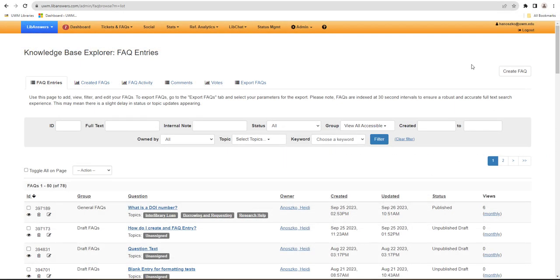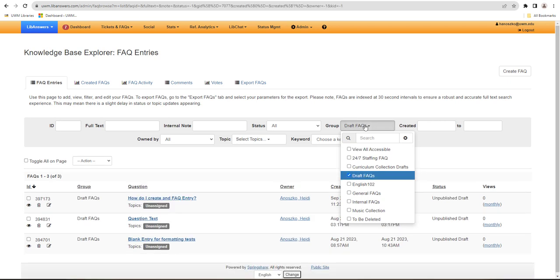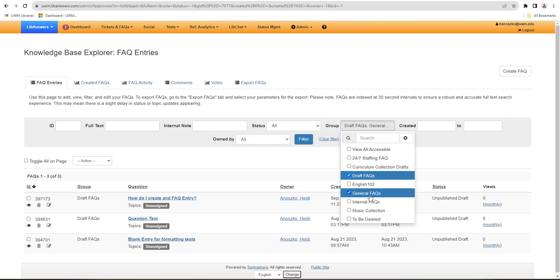This should take you to a list of all the FAQs that are visible to you with your account level. All draft FAQs are in the Draft FAQ group. All publicly visible FAQs are in the General FAQ group.